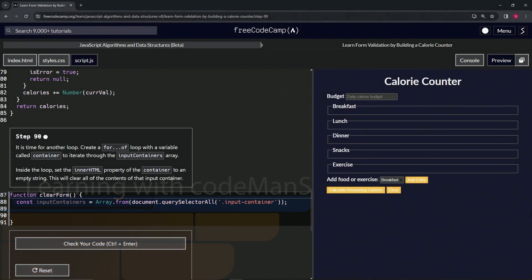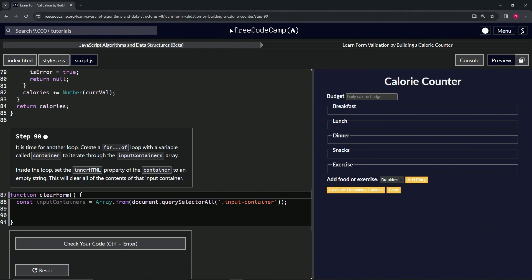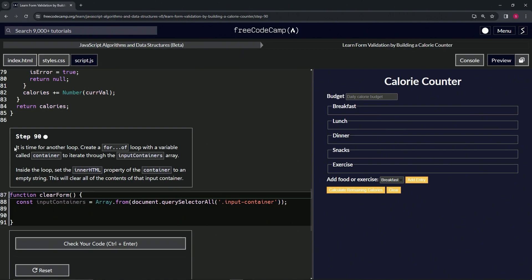Alright, now we're doing FreeCodeCamp JavaScript algorithms and data structures beta: Learn Form Validation by Building a Calorie Counter, step 90. So now it's time for another loop. We're going to create a for-of loop with a variable called container to iterate through the input containers array.